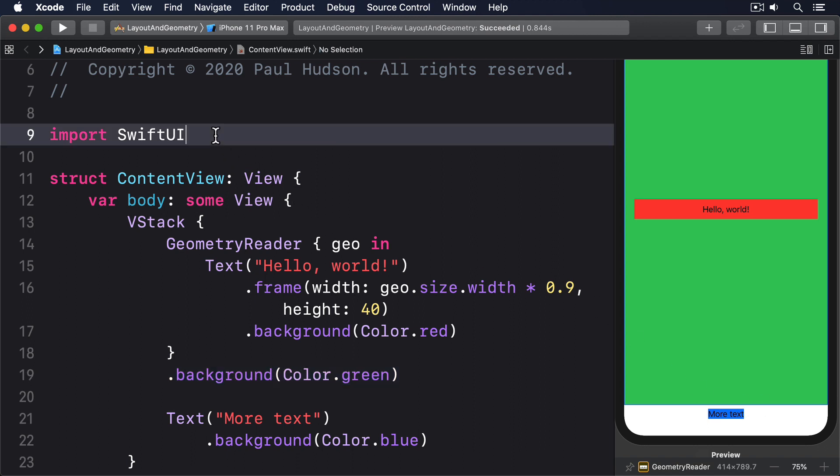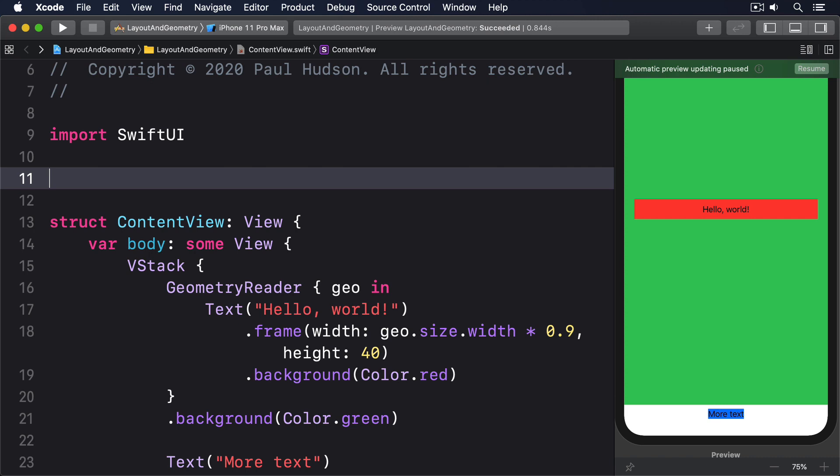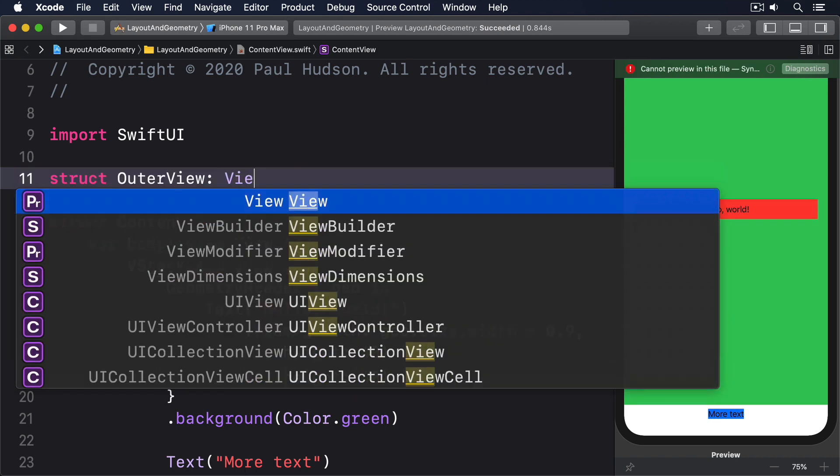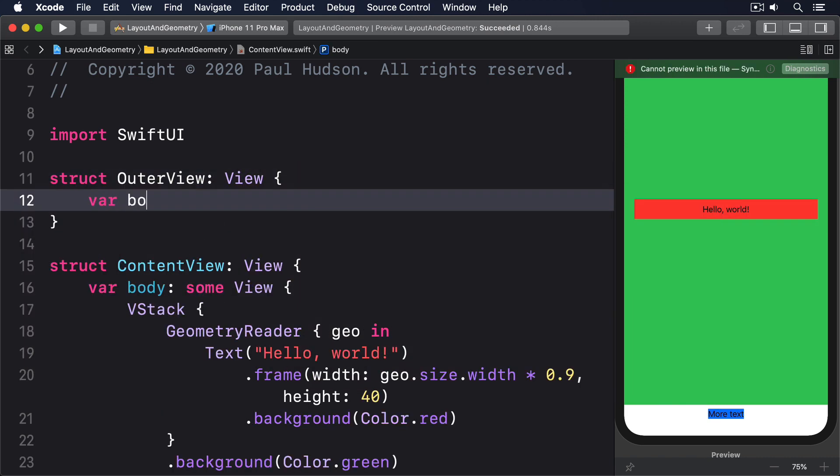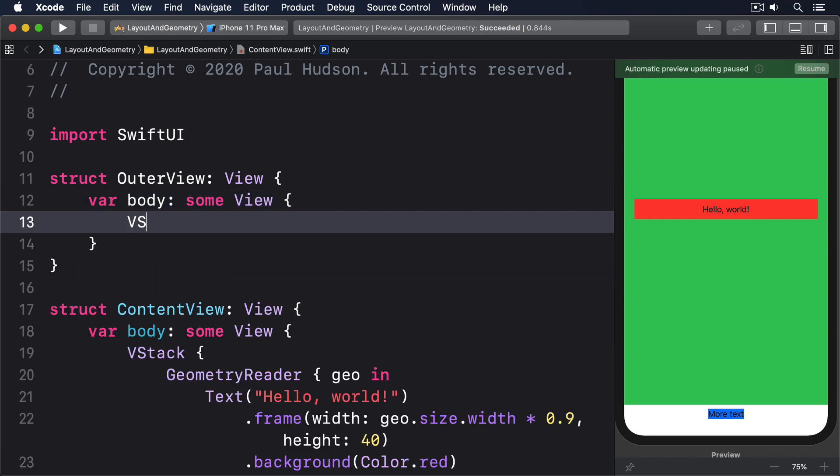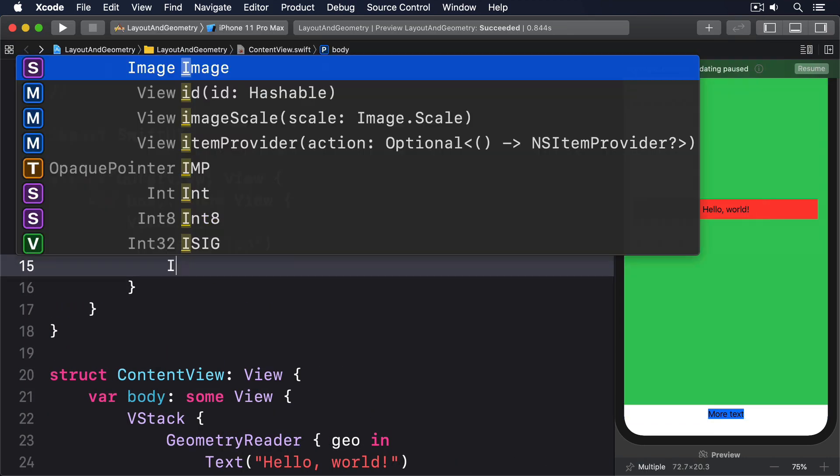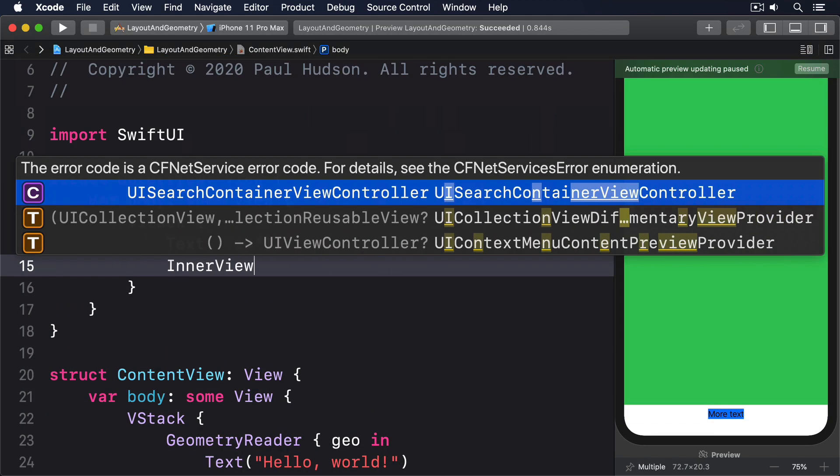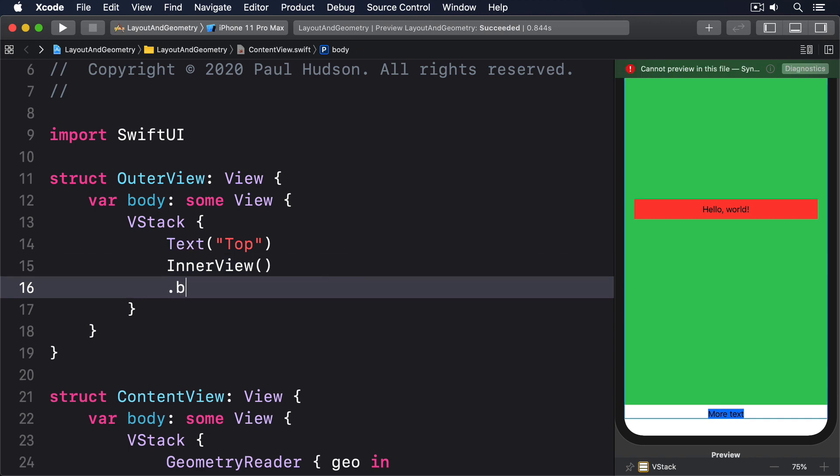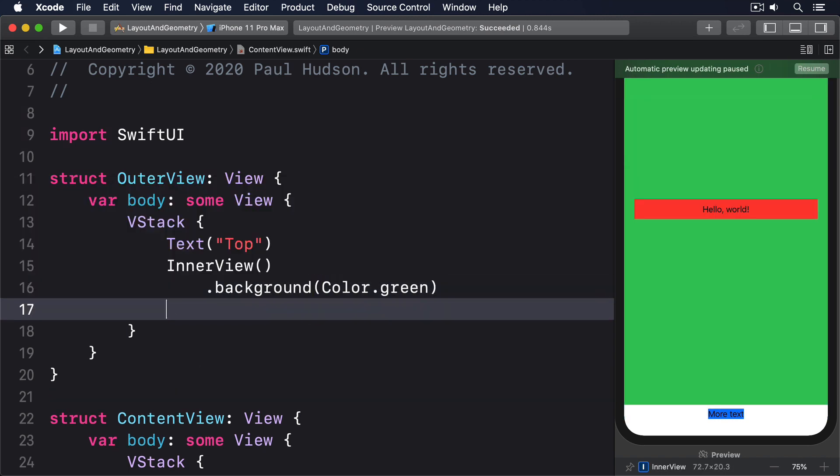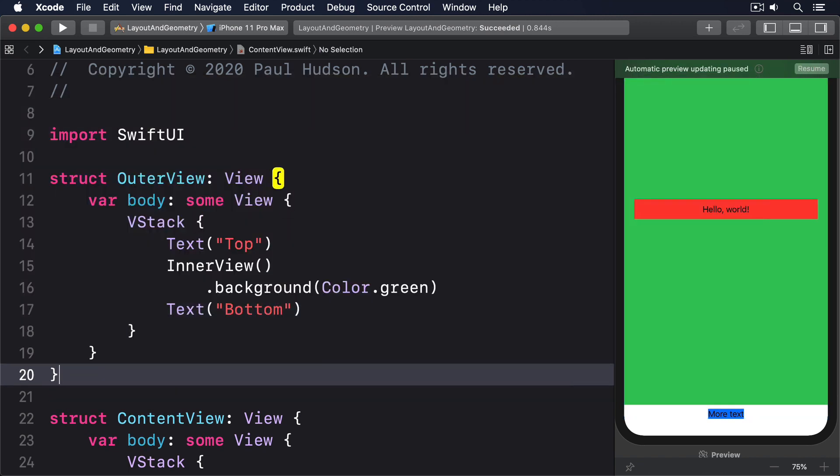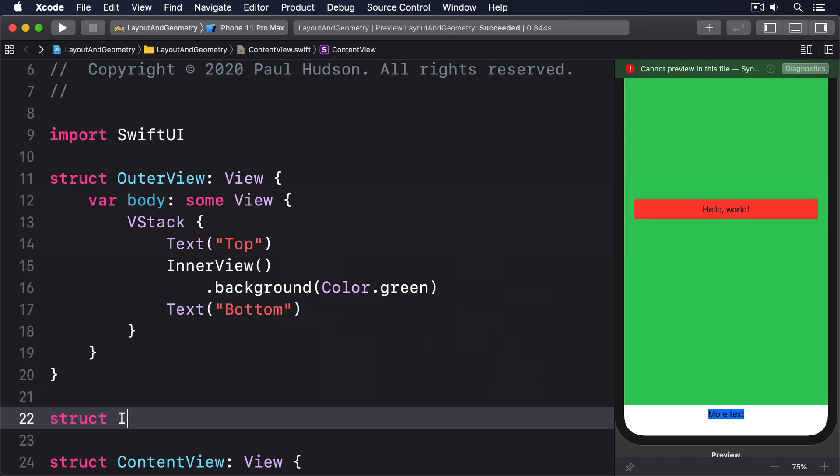Try out this code. Struct out of view conforms to view, var body some view, a vstack, then text top, and an inner view with a background of green, and text bottom. Then struct inner view also conforms to view.